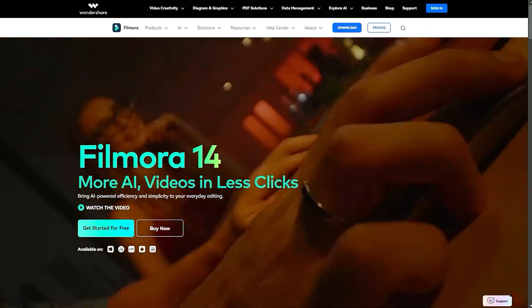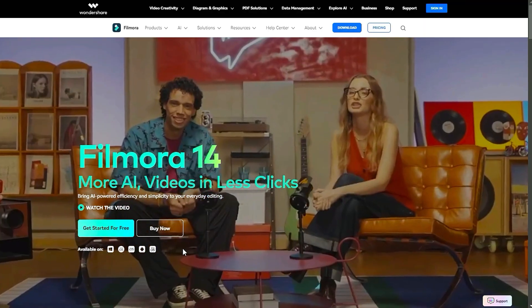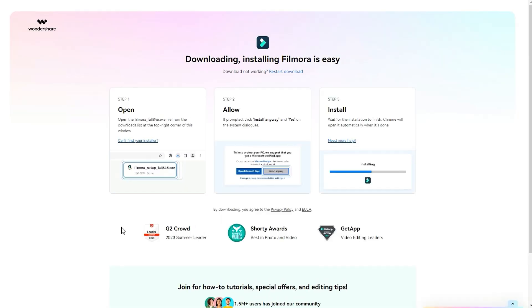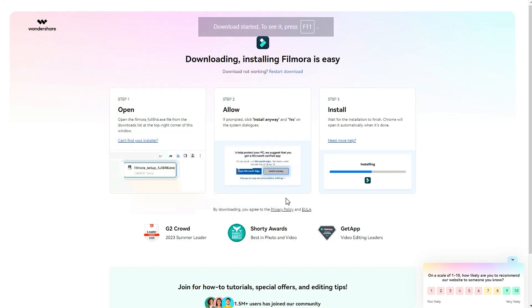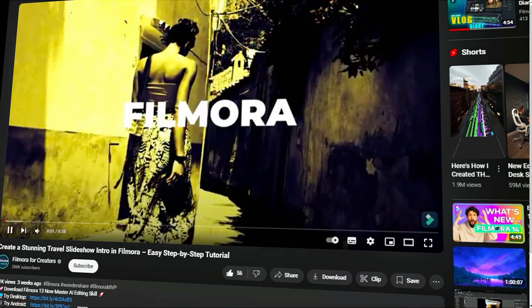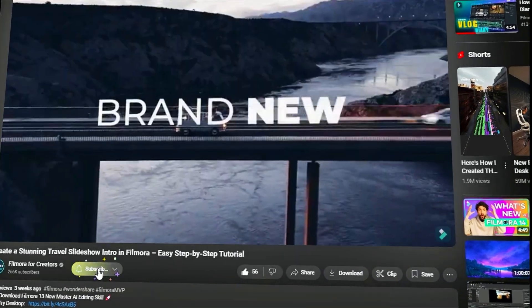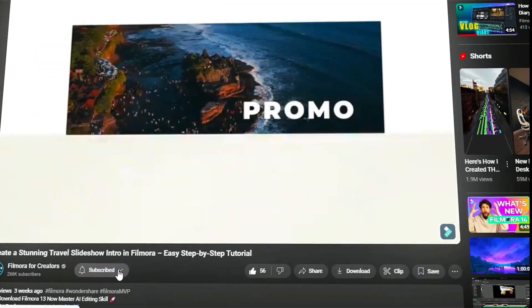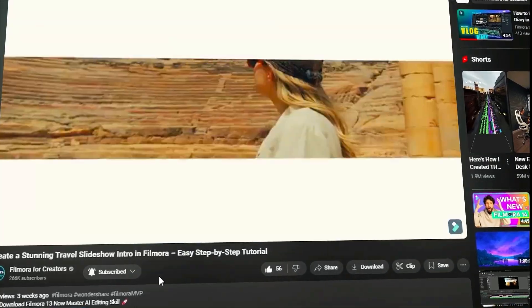Before we begin, please visit the official website and download the latest version. Then, install it on your computer. Also, remember to subscribe to our channel and hit the bell icon so you never miss any of our upcoming videos.